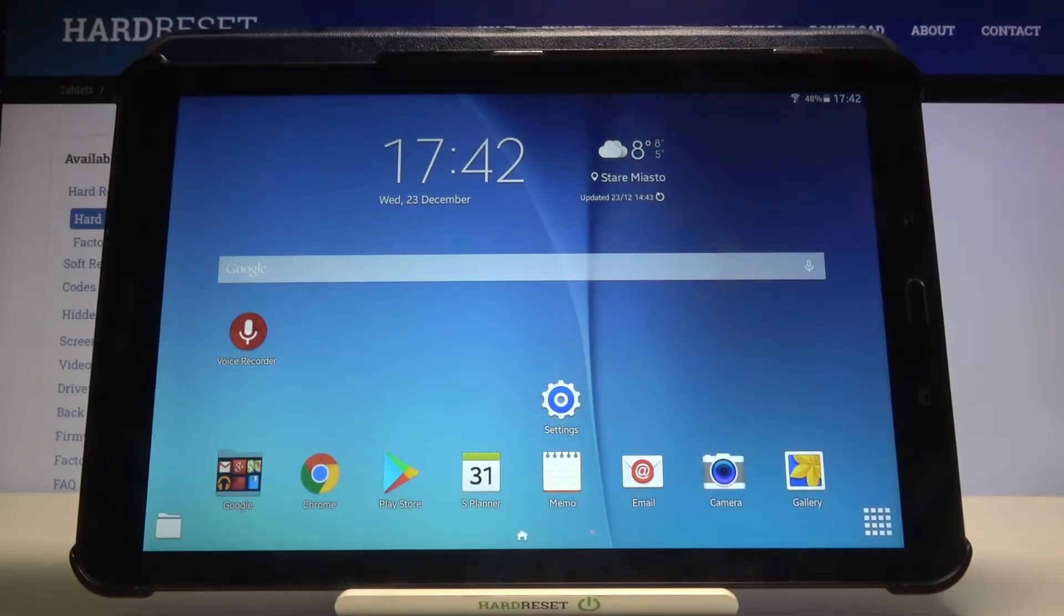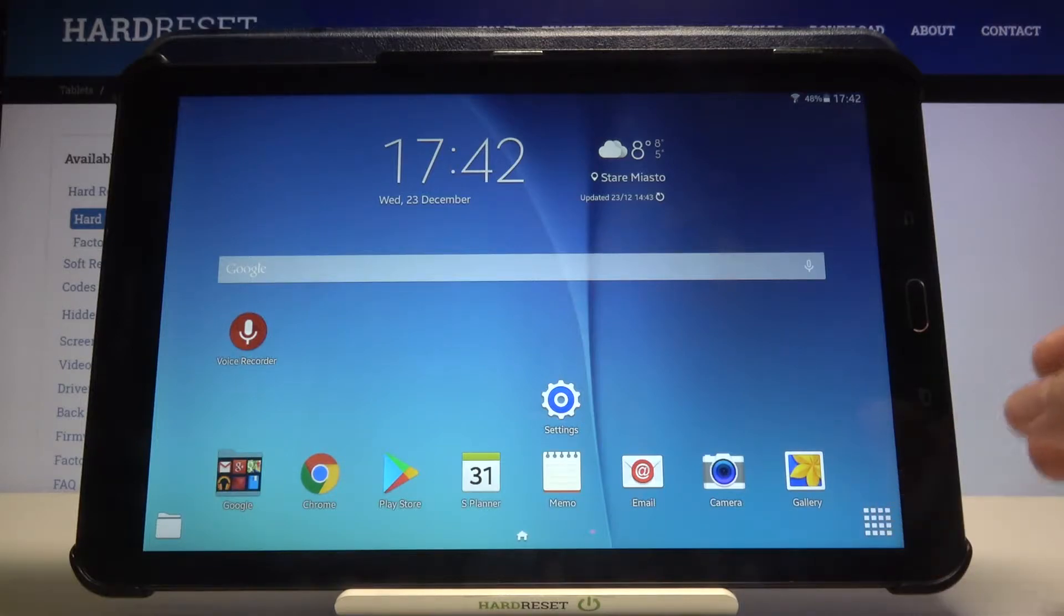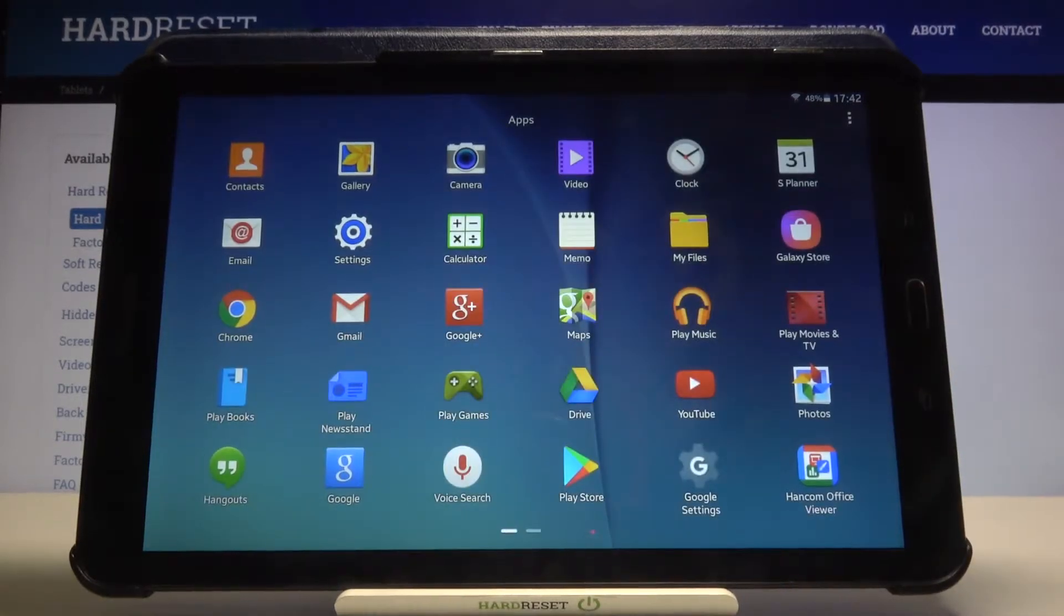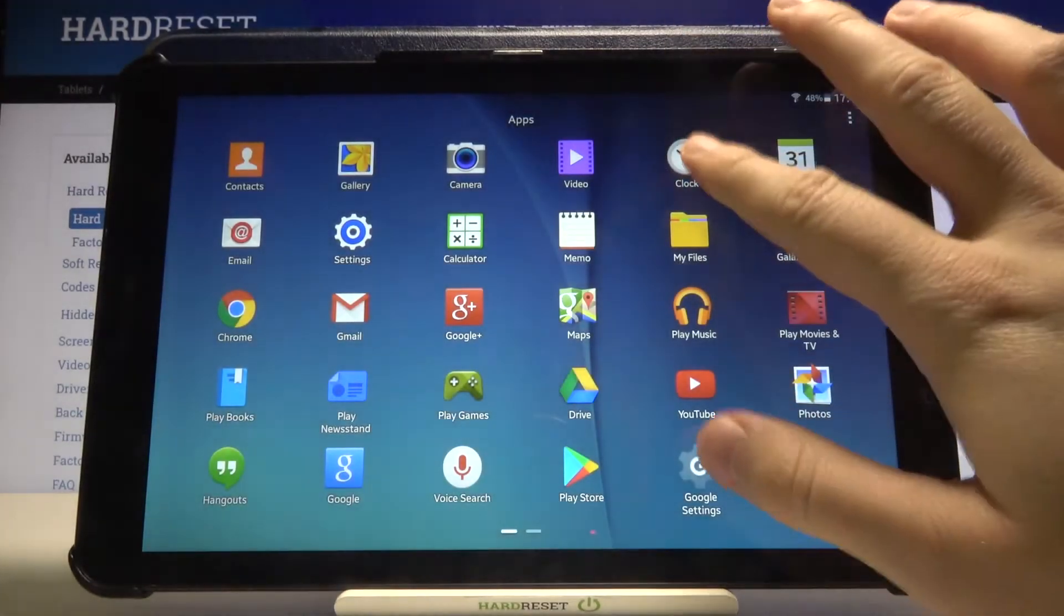Welcome! If you want to set up an alarm clock on your Samsung Galaxy Tab E, first you have to go to the menu and then open Clock.